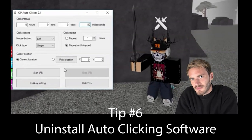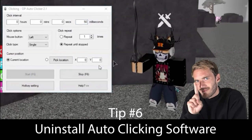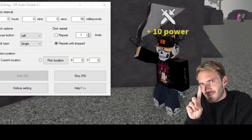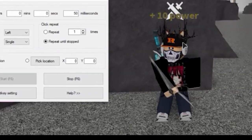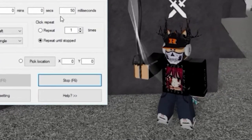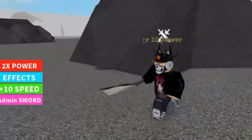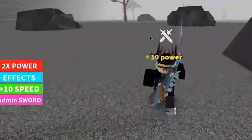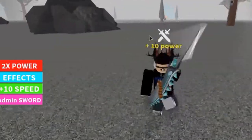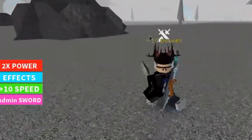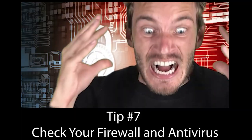Tip number 6: Uninstall auto-clicking or similar software. Roblox can detect if you are using software that gives you an unfair advantage, such as auto-clicking software. Uninstall and stop using them.